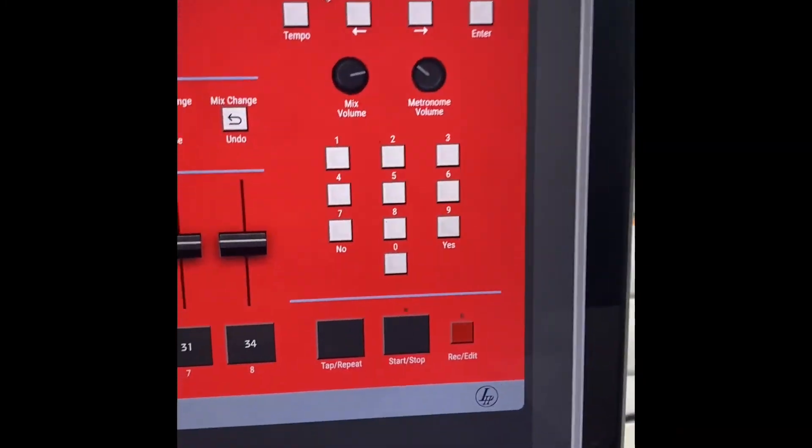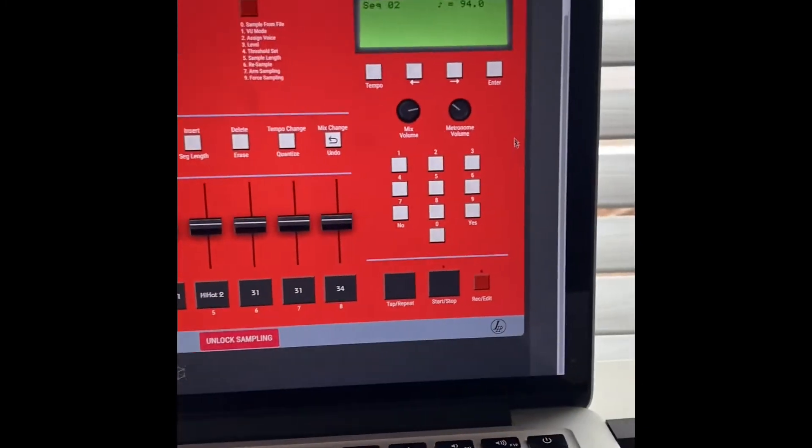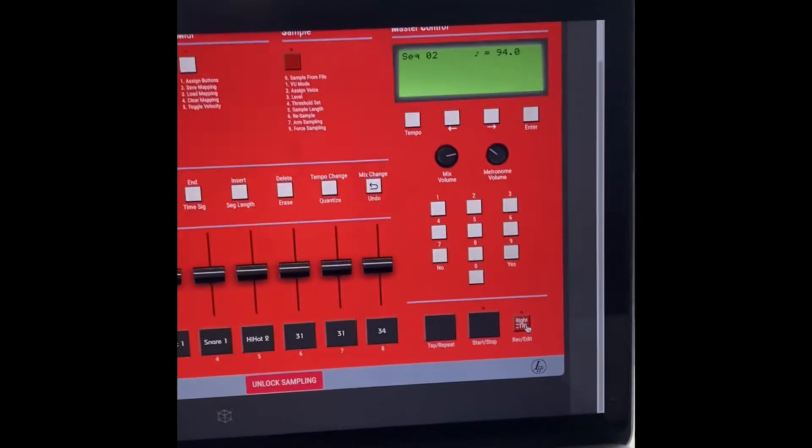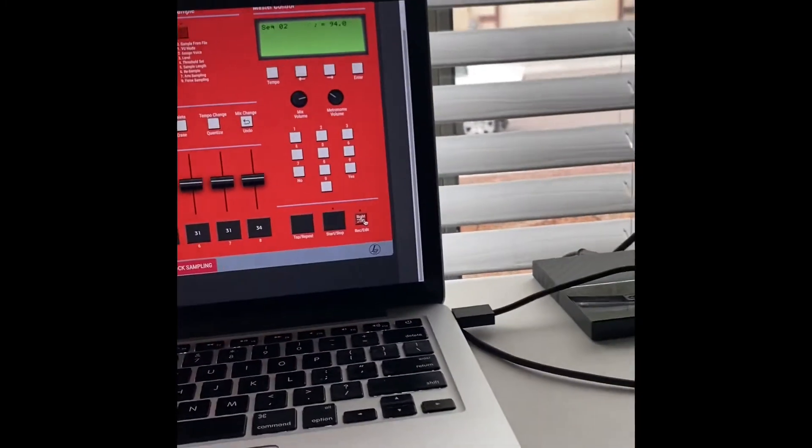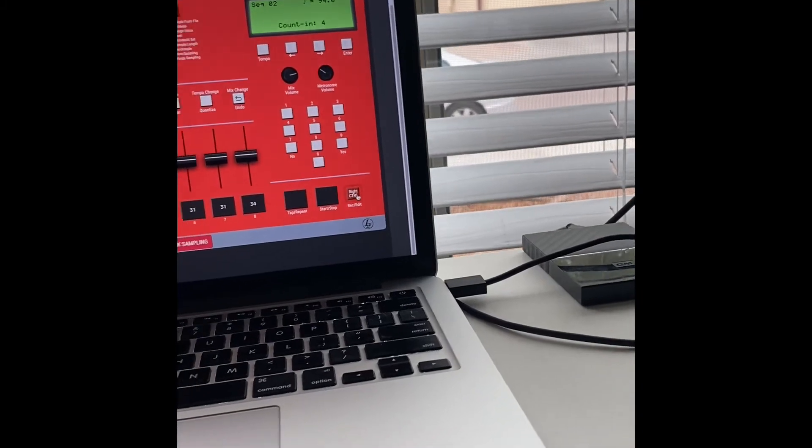Now that our samples are chopped, make sure you're on sequence two. Hit the record button. And let's go.